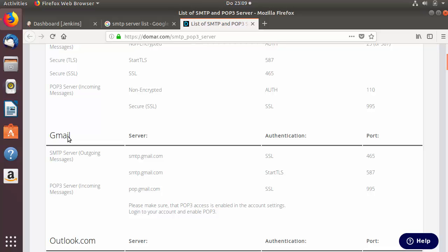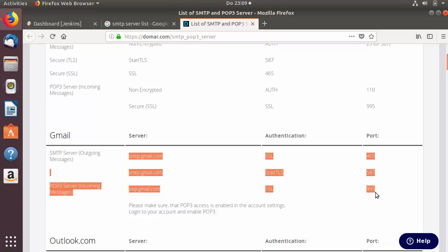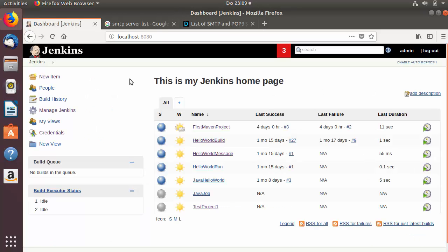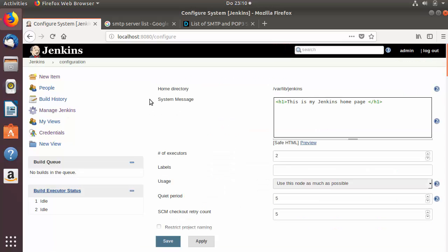Let's say I want to use Gmail as my email provider to send notifications. You can see the SMTP server details for Gmail are given here. I'm going to use this information to configure email notifications in Jenkins, so I'm going to go to my Jenkins home page and then go to Manage Jenkins and inside the Configure System window.